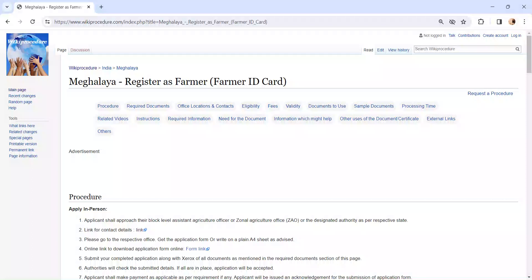Hi and welcome to Vicky Procedure video channel. Kindly subscribe our channel for more informative videos.